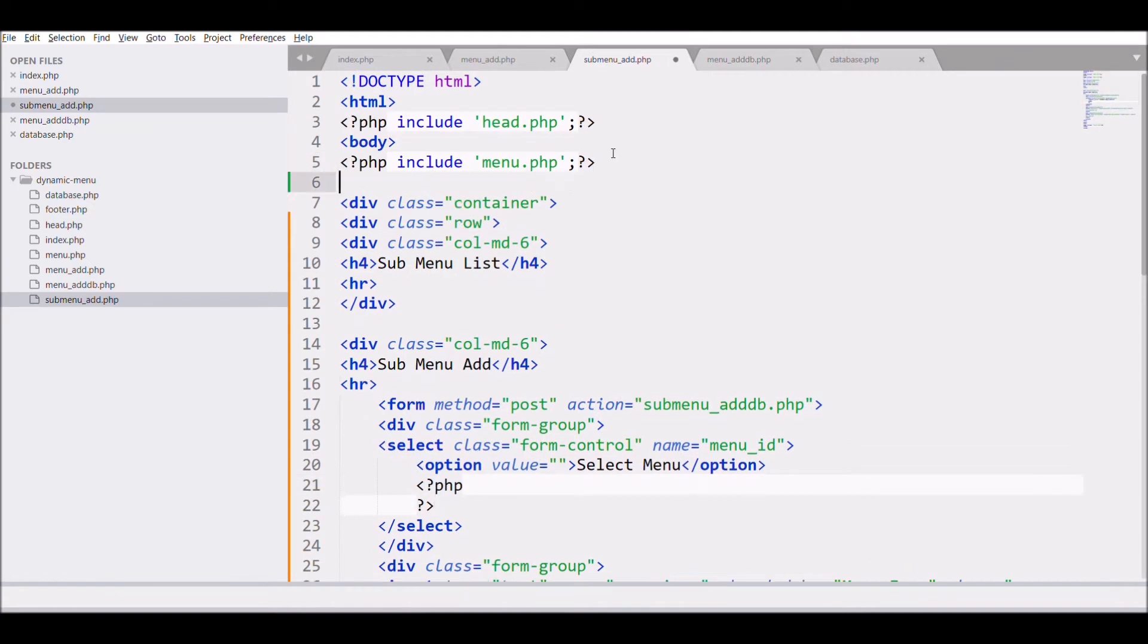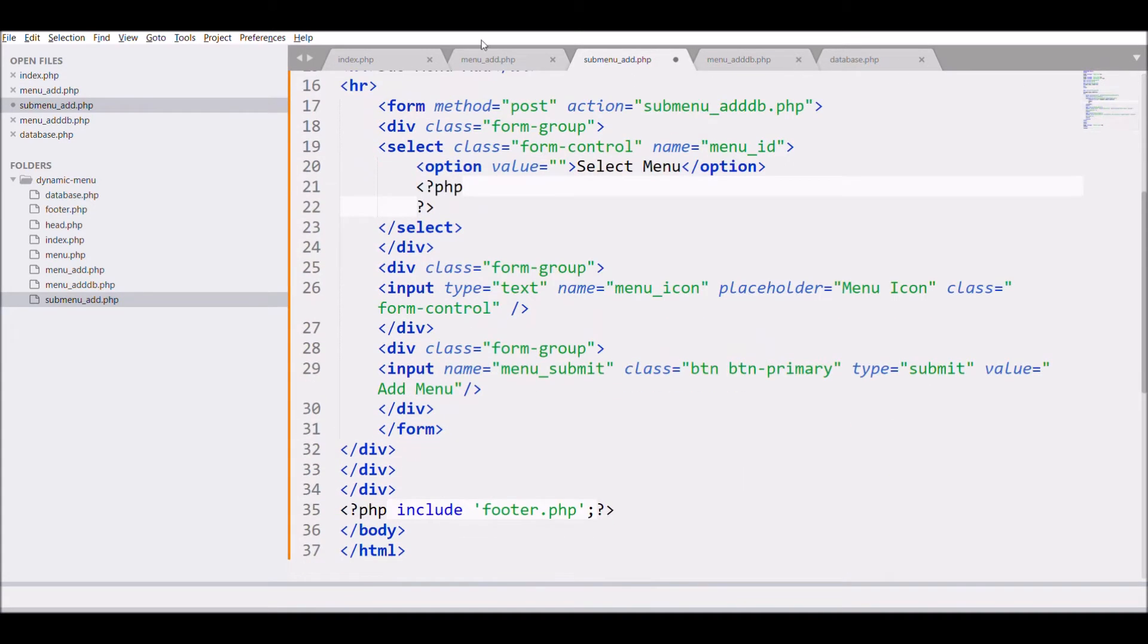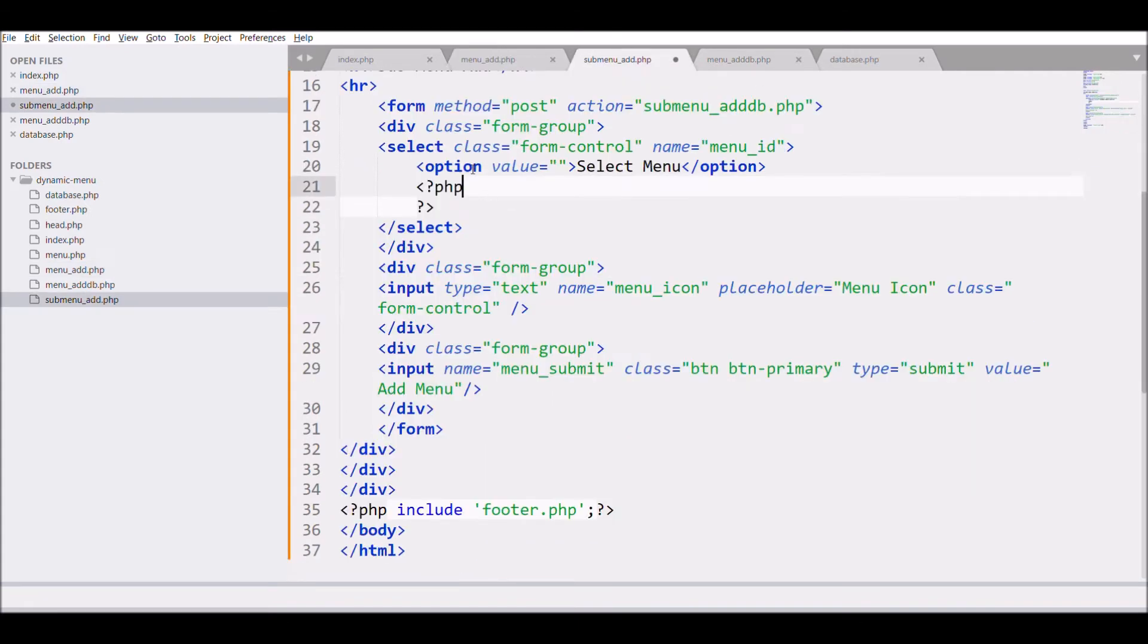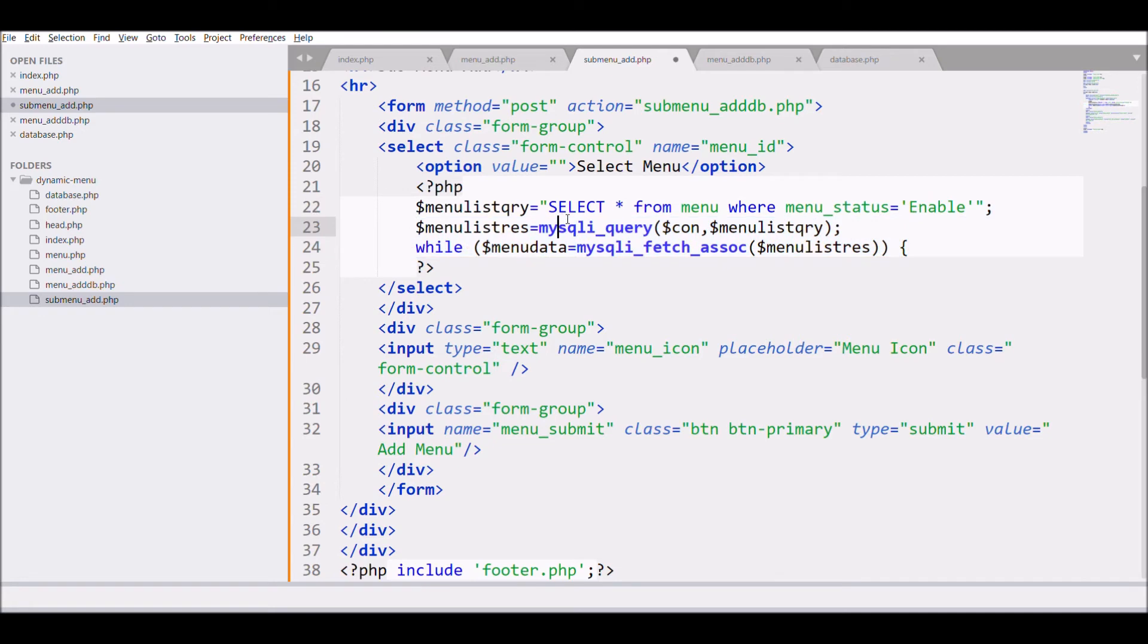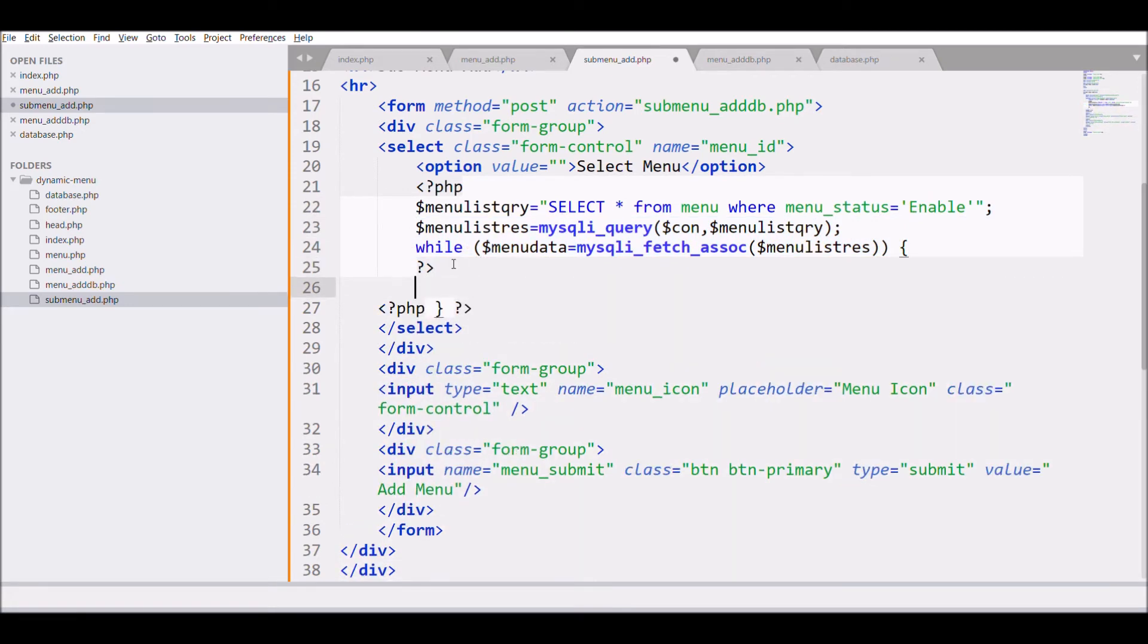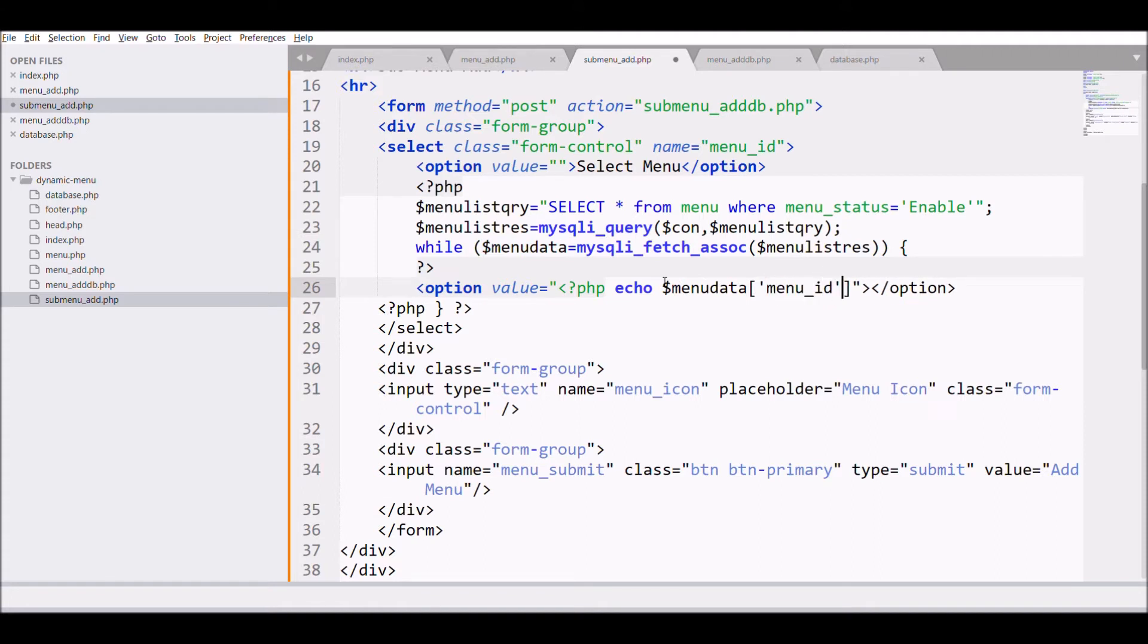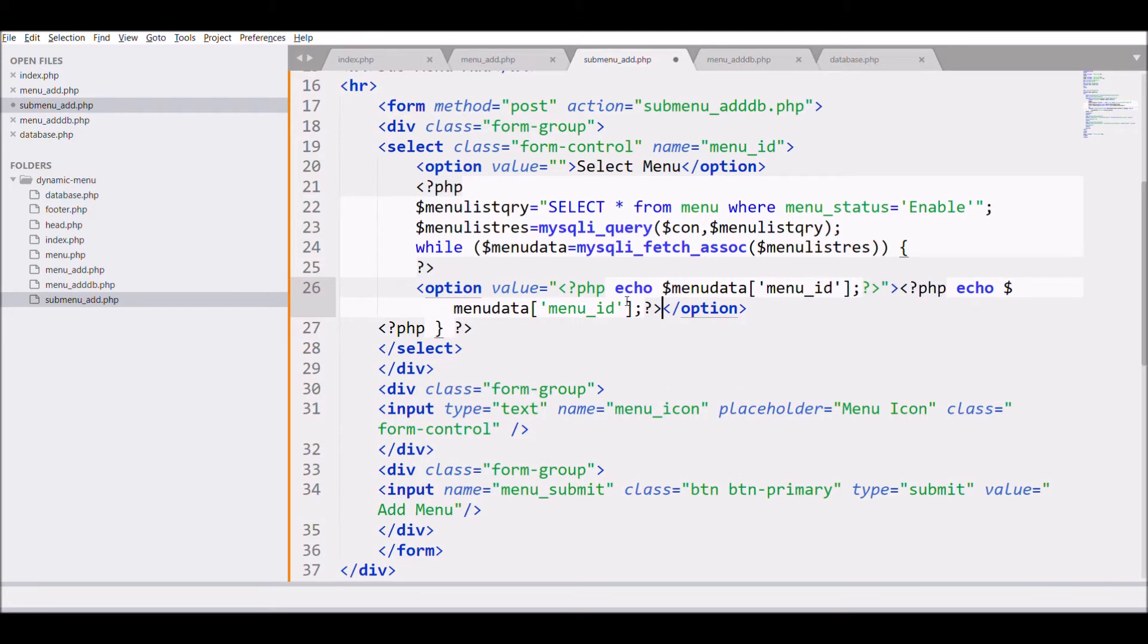So include the database file and after that fetch the menu list from the database file and display the menu list as option while passing menu ID as value and displaying menu name as text.